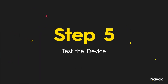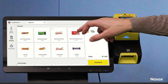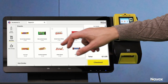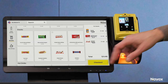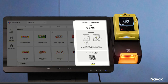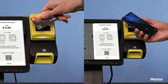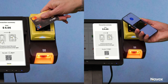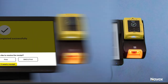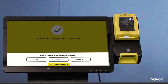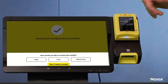Perform a test transaction to ensure that your Novomarket is functioning properly by selecting or scanning several products, tapping checkout, and paying via the vPost touch. The receipt can be printed, and a digital receipt can be sent by SMS or email.